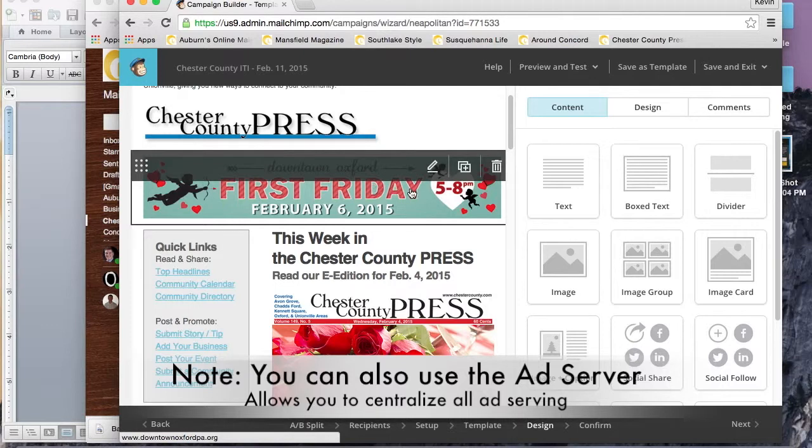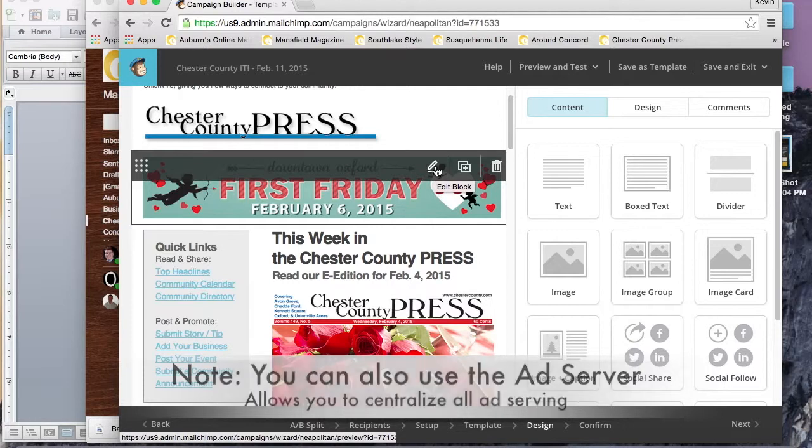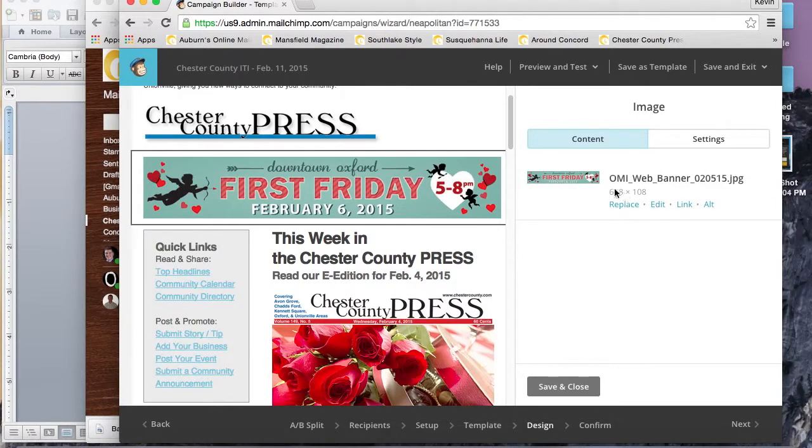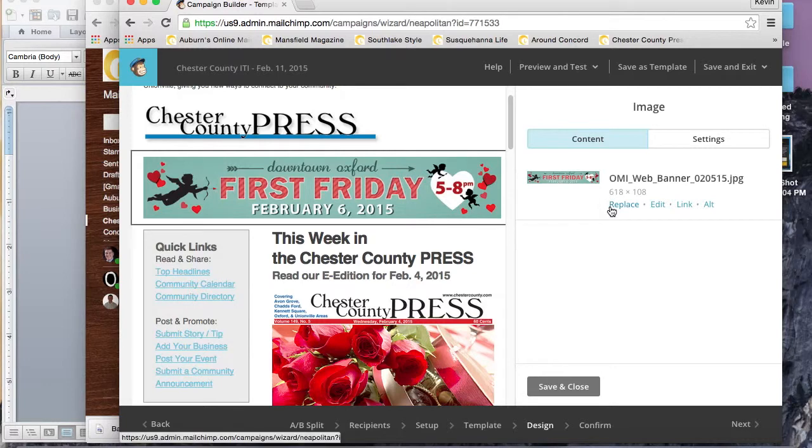It follows a very simple format, but it's pleasing to the eye both on the desktop and mobile versions. First we'll work on the ads. There's two ways to change an image here in MailChimp.